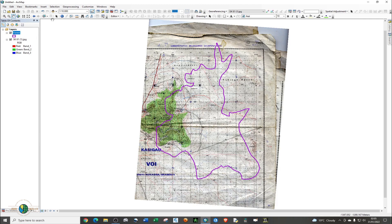Let's go back to our main agenda today. We're going to georeference this particular shapefile using this georeferenced raster imagery — a georeferenced topographic map. For those who have been following my tutorials, you are familiar with this data.